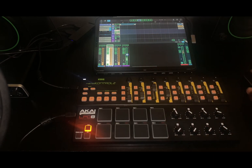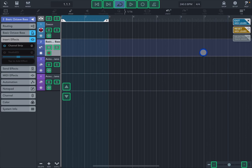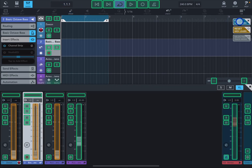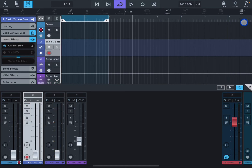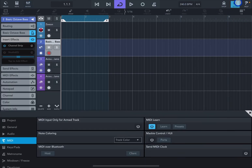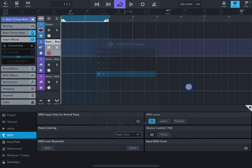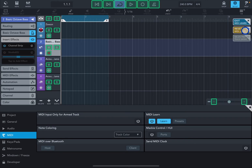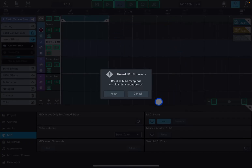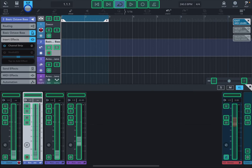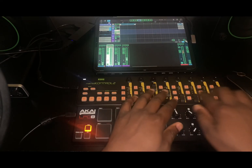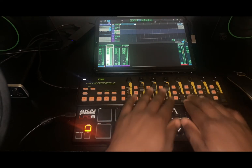Point two: you can exit MIDI learn mode by tapping Exit. You can also go into Learn and tap Reset, which will reset whatever you currently have mapped in that window. After reset, if you move the knobs nothing moves.